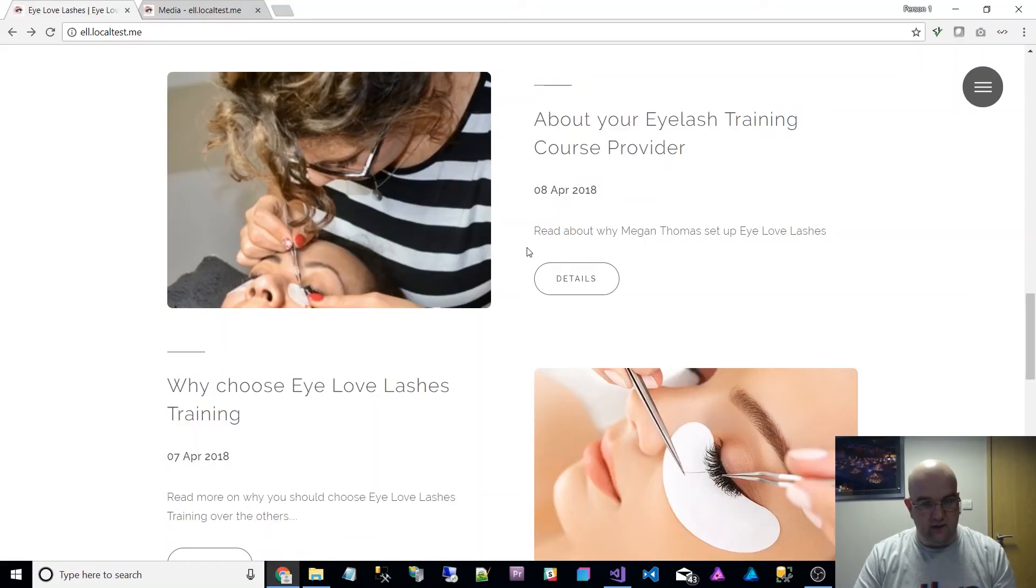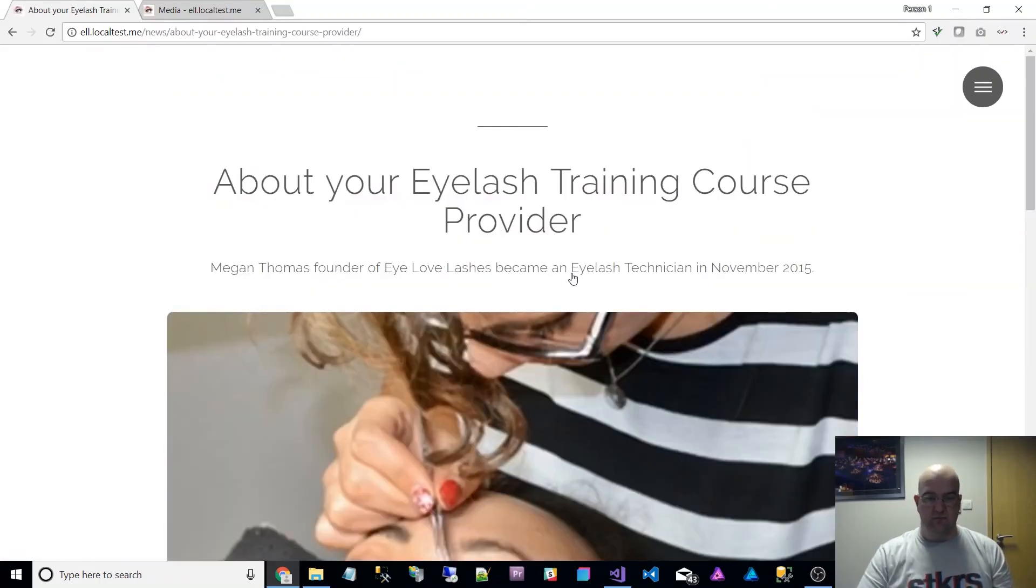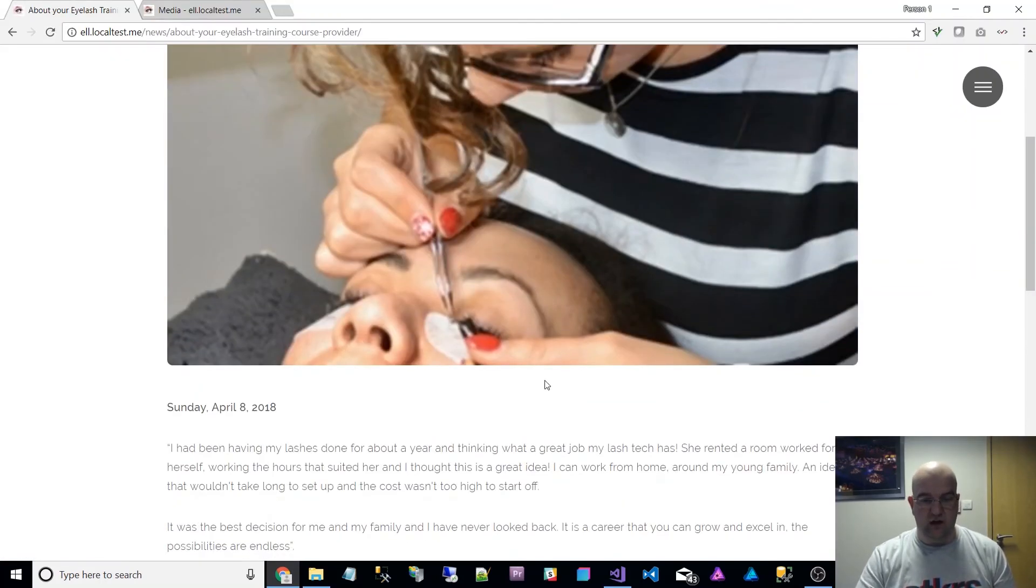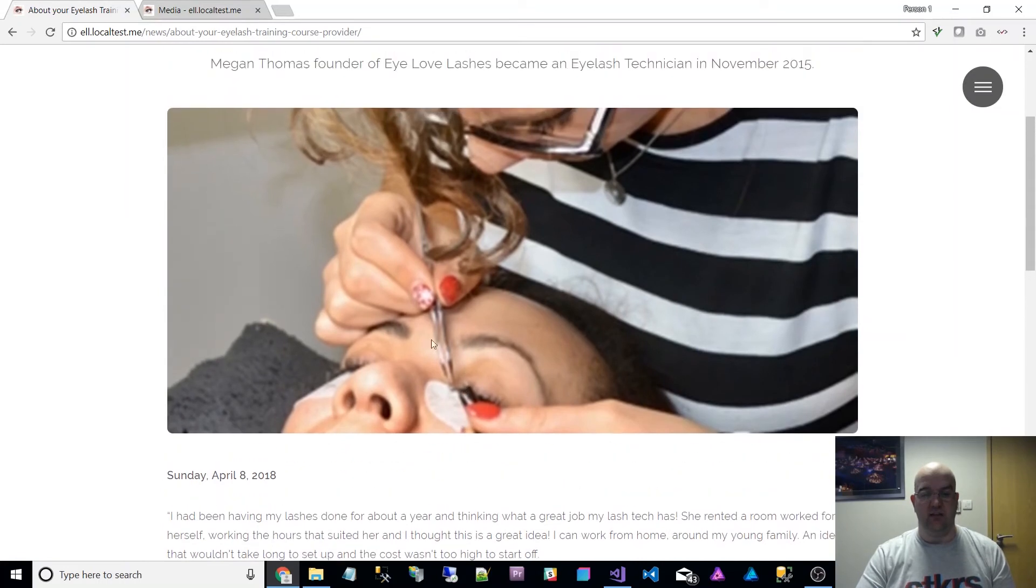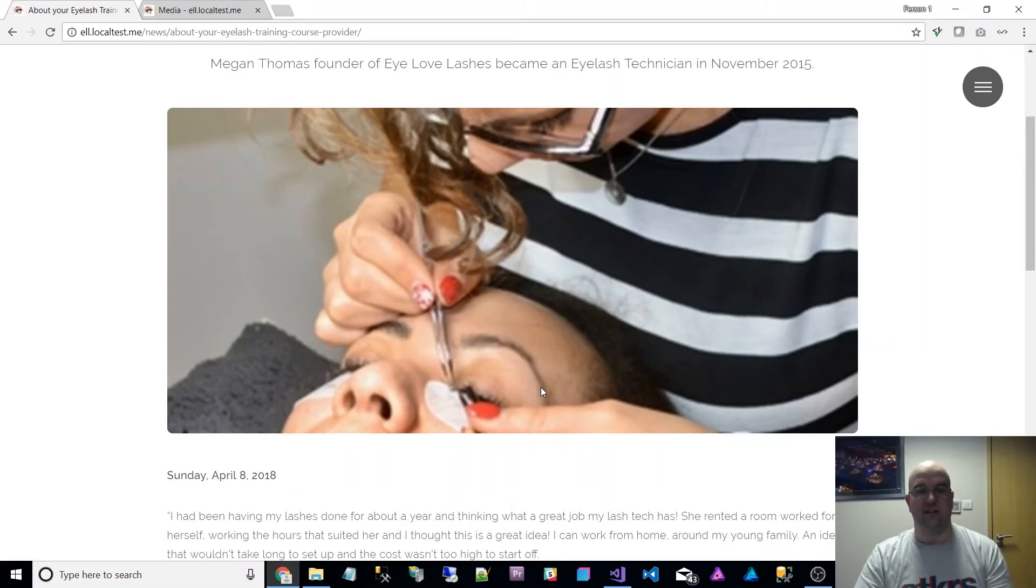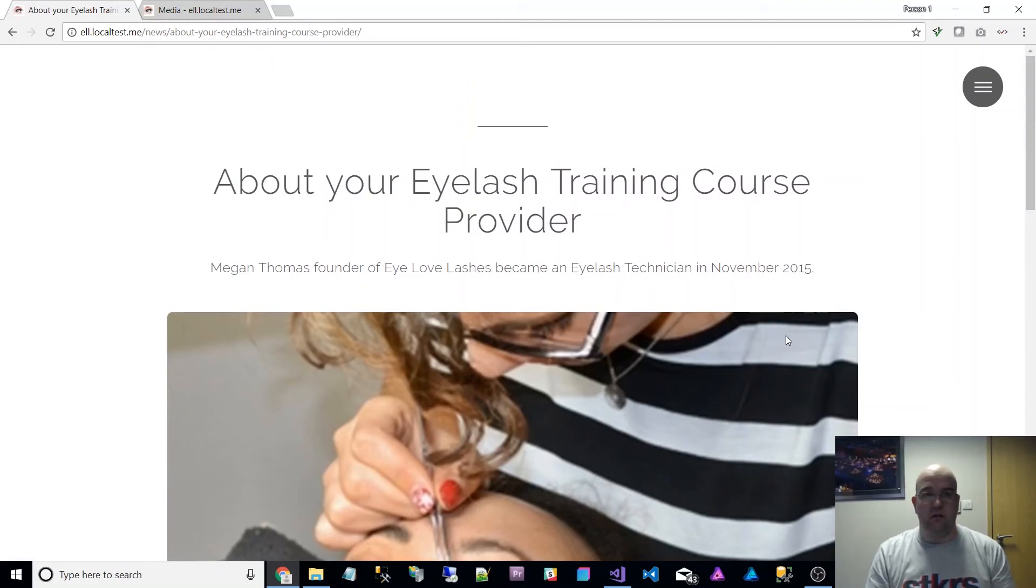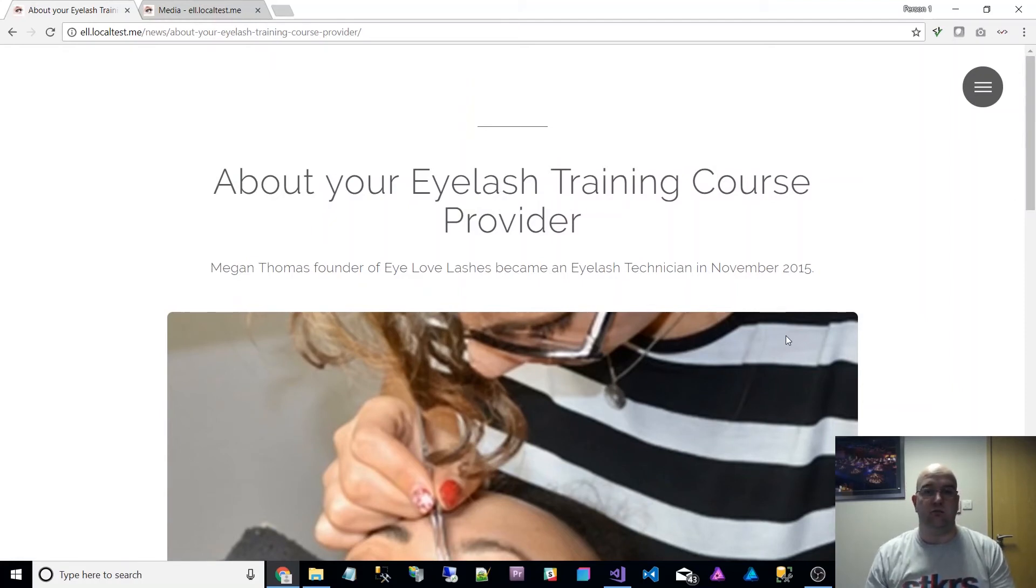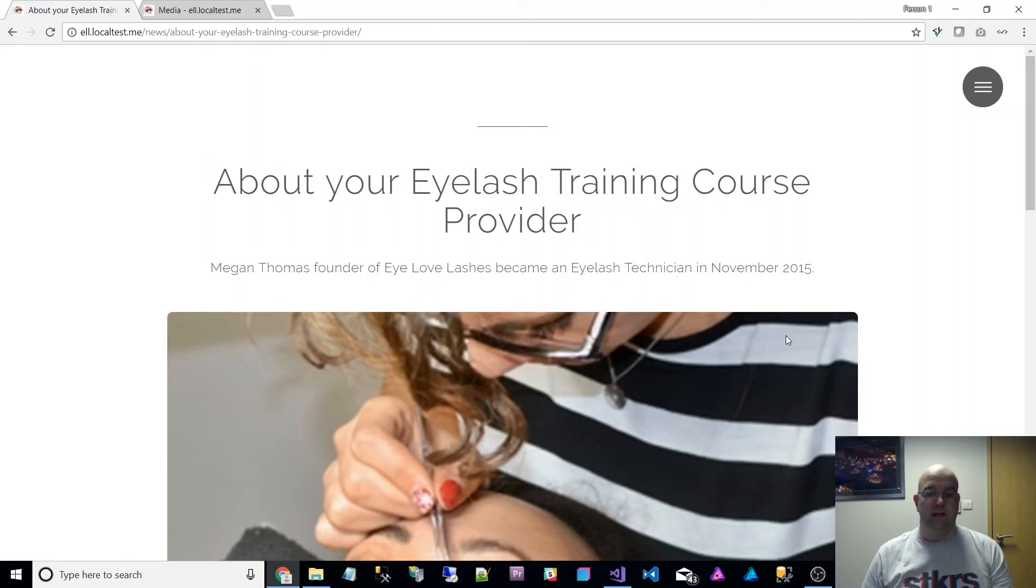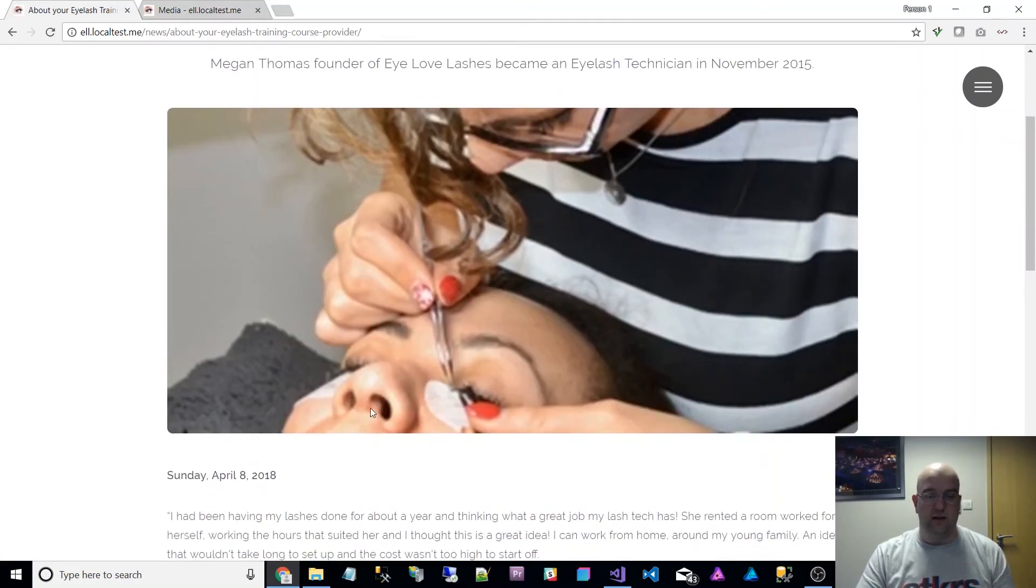So if we now make sure that's all saved and I click through to details, what we find is on this header image now we have her nostrils in view. We wanted to see the nostrils, we wanted to see the eye lashes, and we've got that. That's the same image, nothing changed about the image.